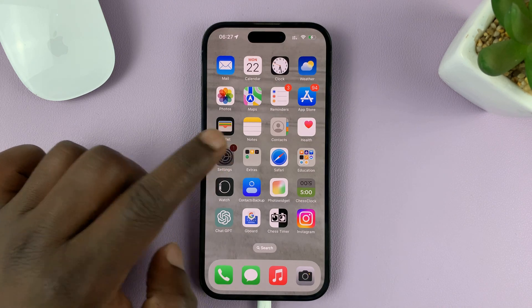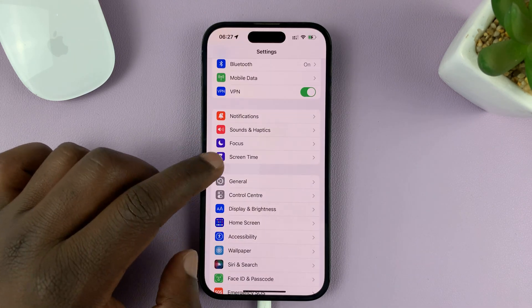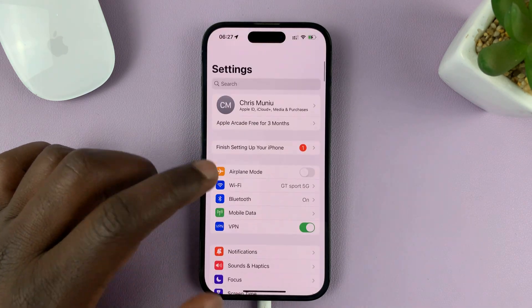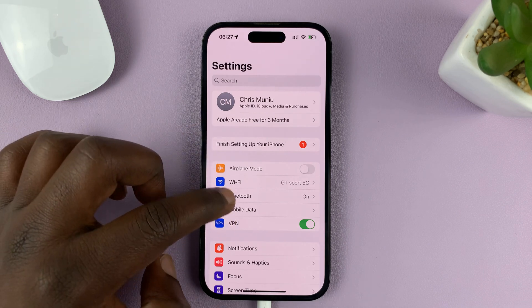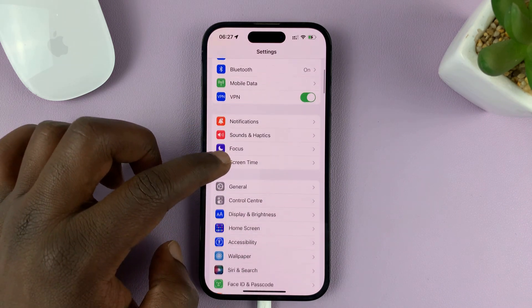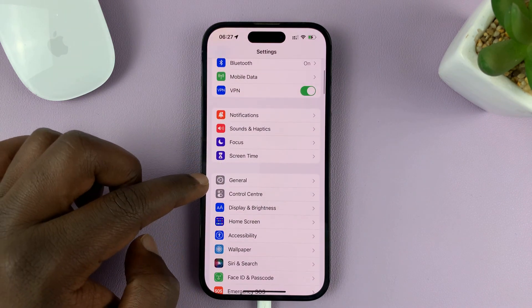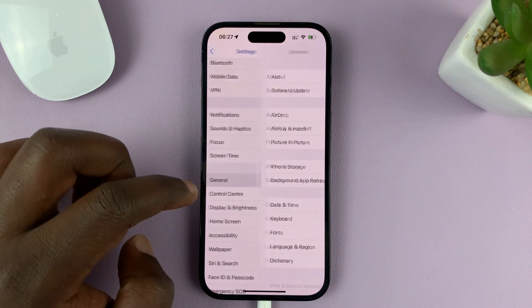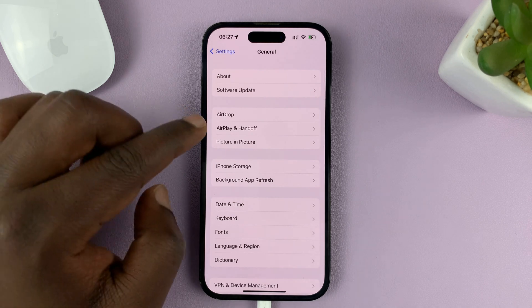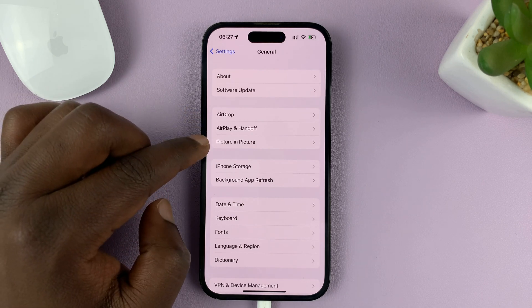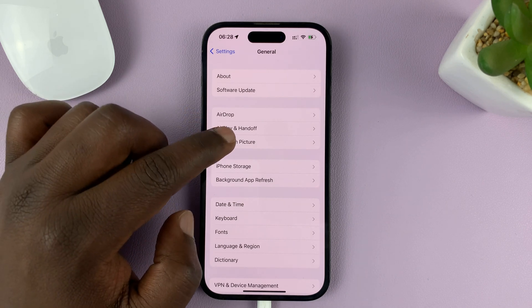Go to Settings. That takes you to the main Settings page. Go to General and tap on that. Under General, tap on Picture-in-Picture.